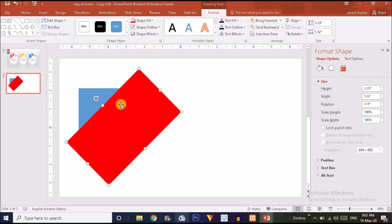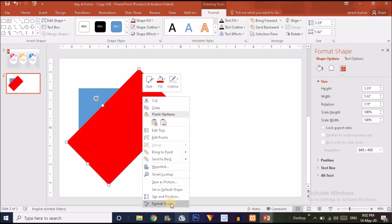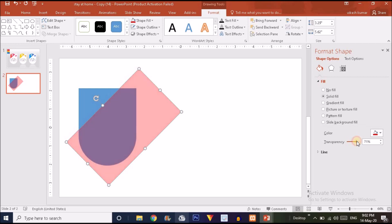Before subtracting these two shapes, make the transparency of the rectangle a little higher so you can clearly see the shape created before. Right-click on the red rectangle, choose Format Shape, and drag the transparency slider to the right. Now you can see the underlying shape is clearly visible at this transparency level.